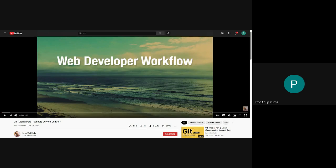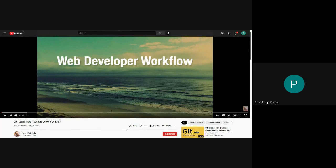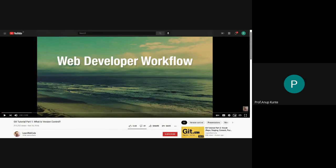The video was very straightforward in telling you the benefits of using version control systems. Now we're going to look at how a version control system is used in a web developer's workflow. This semester you're doing a mini project based on your internet programming syllabus, and since you're simultaneously learning software engineering, DevOps, and internet programming, this will show you how to practically utilize those concepts.